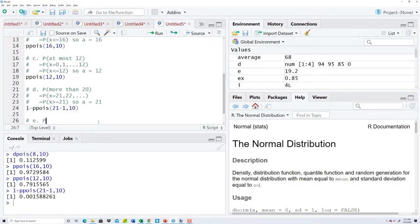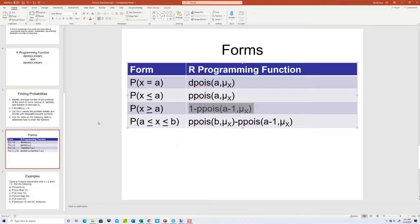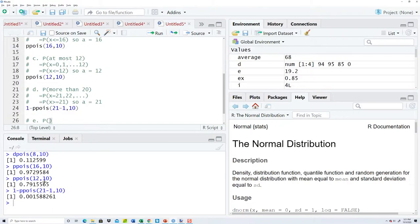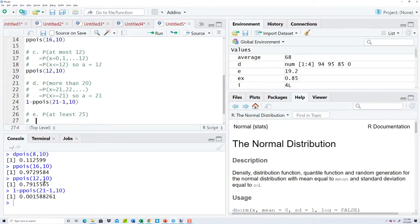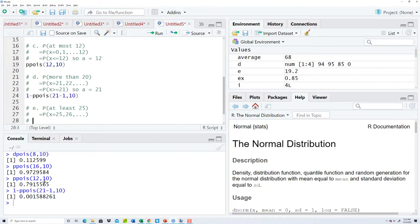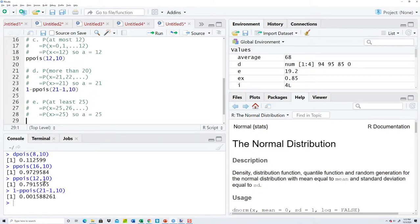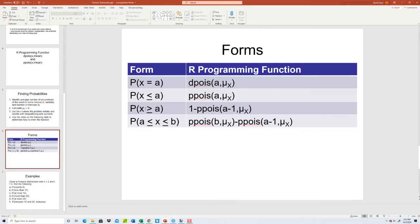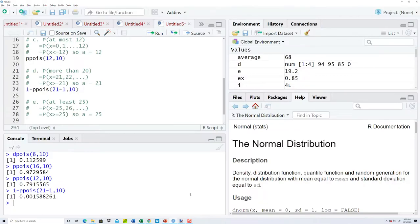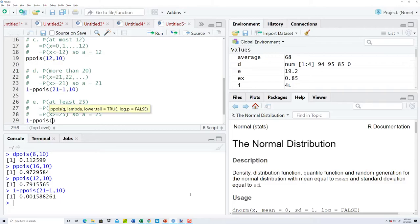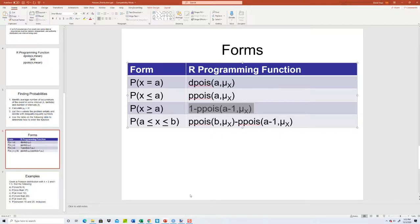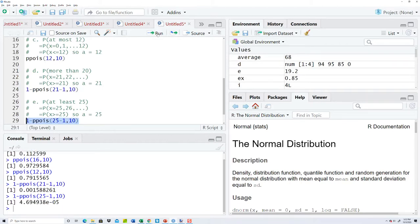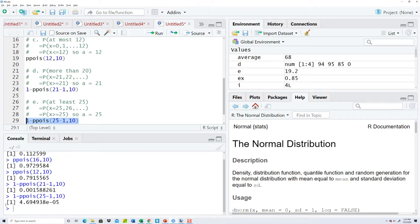E, at least 25. So if I write that out, that'd be 25, 26, on forever. Which, if I rewrite that with inequalities, that's X is greater than or equal to 25. So a is going to equal 25. Same formula as the last time, they're greater than or equal to. So we're going to plug it into this. So we've got 1 minus ppois, a minus 1. So 25 minus 1, comma, our mean, which is 10. Run that. Remember, this is scientific notation. That's times 10 to the negative 5 power, which means you move your decimal place five places left. So it's 0.00004694938.